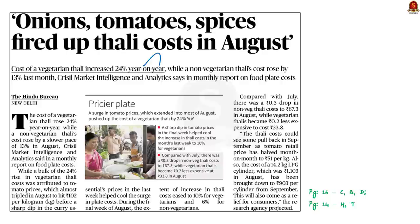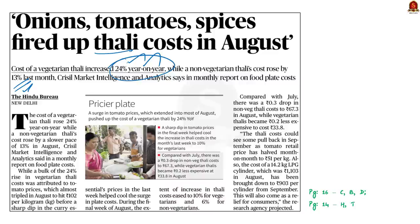Have a look at this news article. This is regarding the rise of cost of meals in India. The article talks about a report on food plate expenses issued by Crystal Market Intelligence and Analytics. According to that report, the price of the vegetarian thali increased by 24% compared to the previous year and the cost of a non-vegetarian thali increased by 13%. This huge increase in the cost of vegetarian food is due to an increase in tomato prices. In our discussion today, we will learn about the concept of thalinomics and its importance in determining food prices.